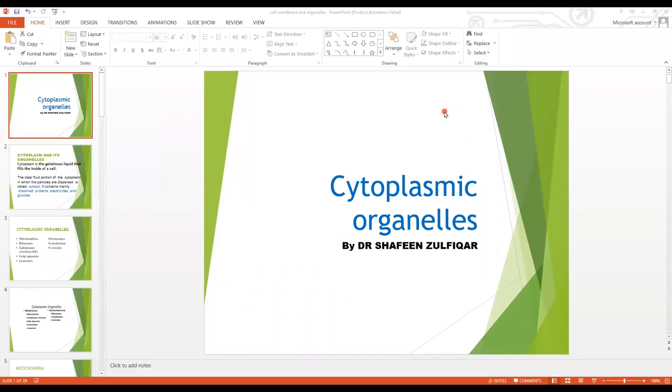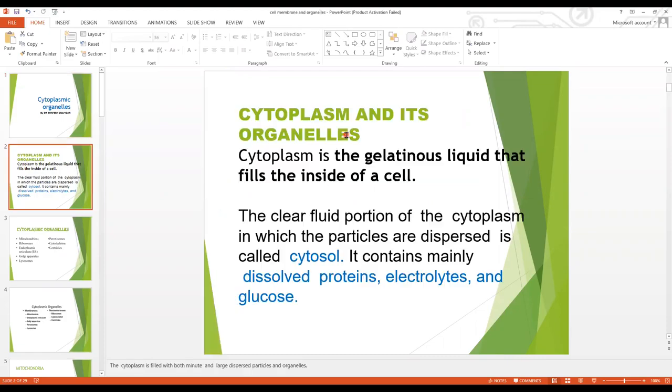Assalamu alaykum students. Today we are going to discuss cytoplasmic organelles. I am Dr. Shafi Anzul Fikha. Our topic is cytoplasm and its organelles.